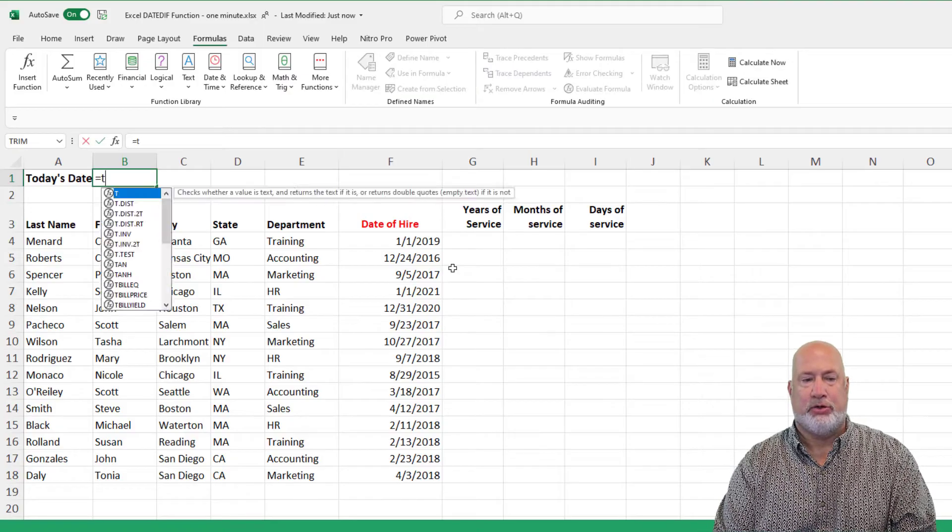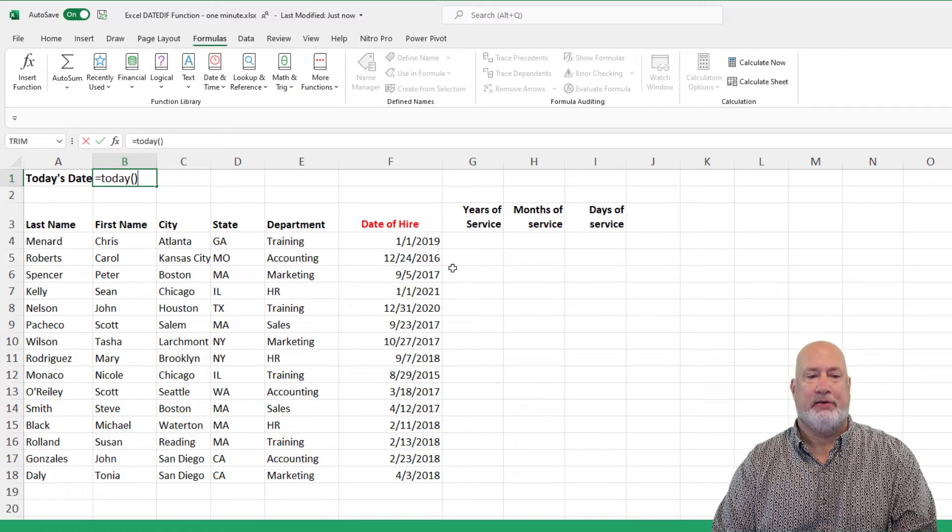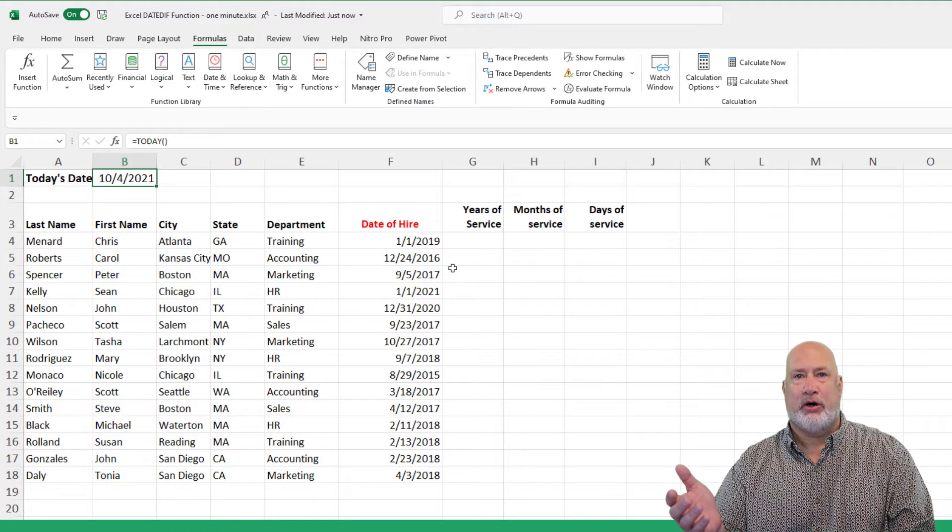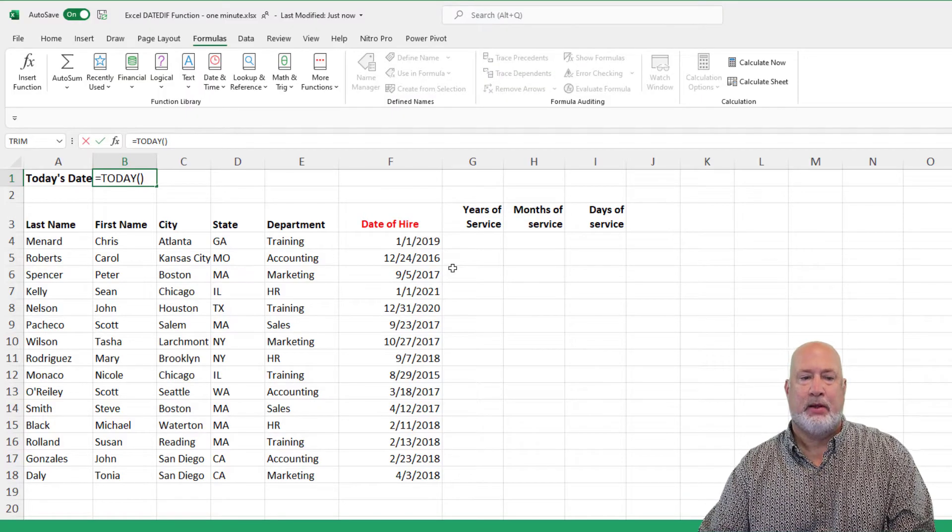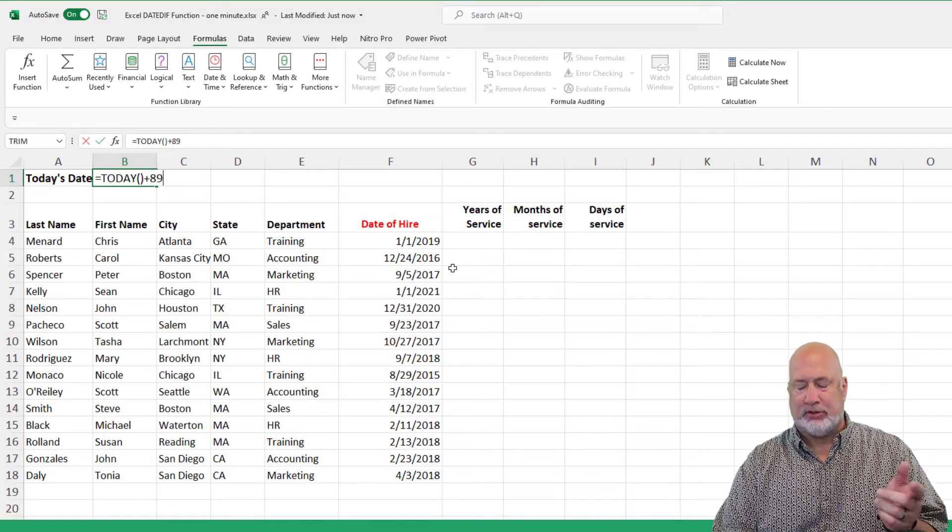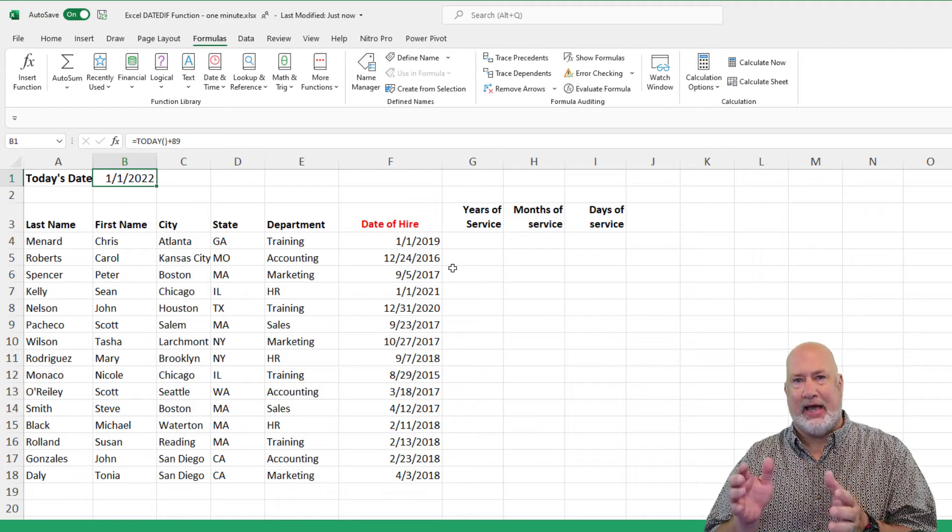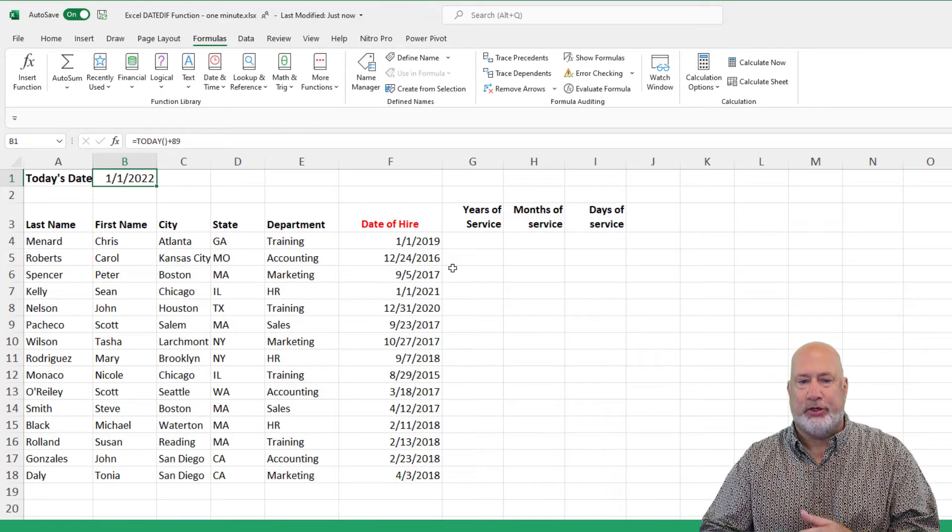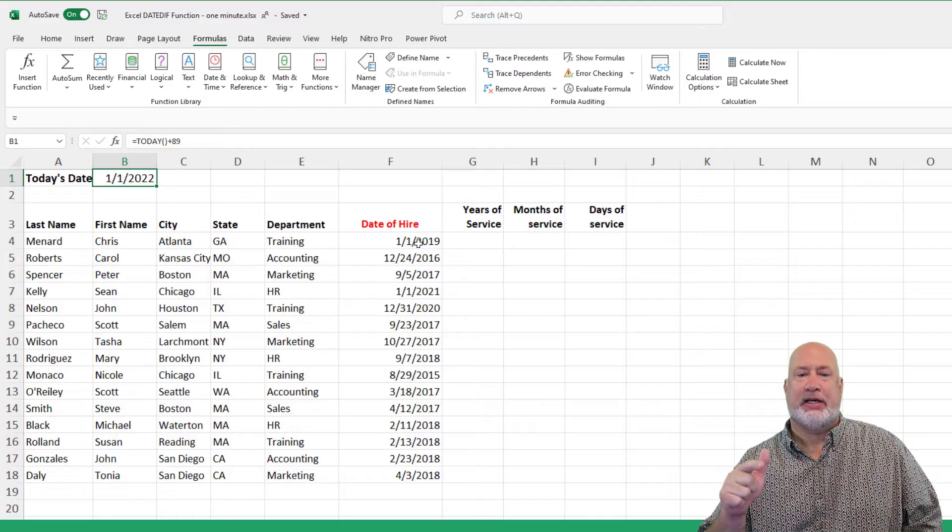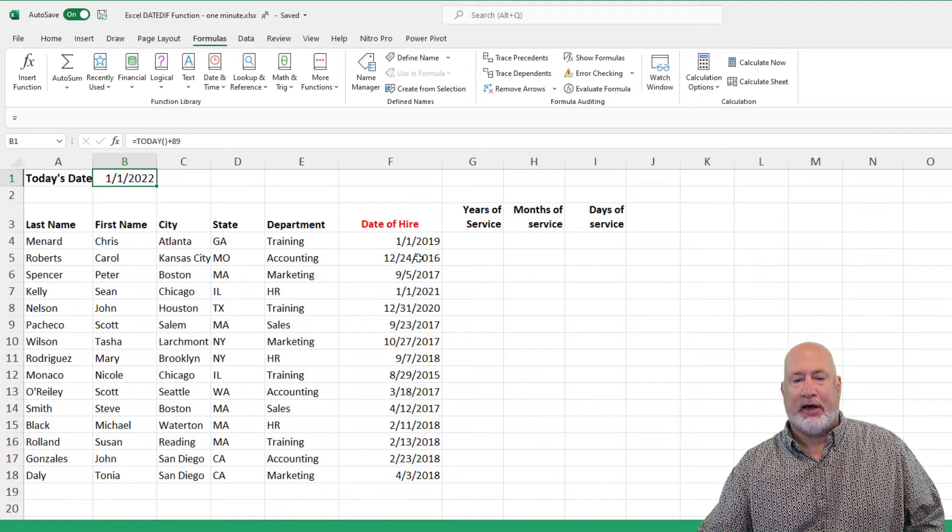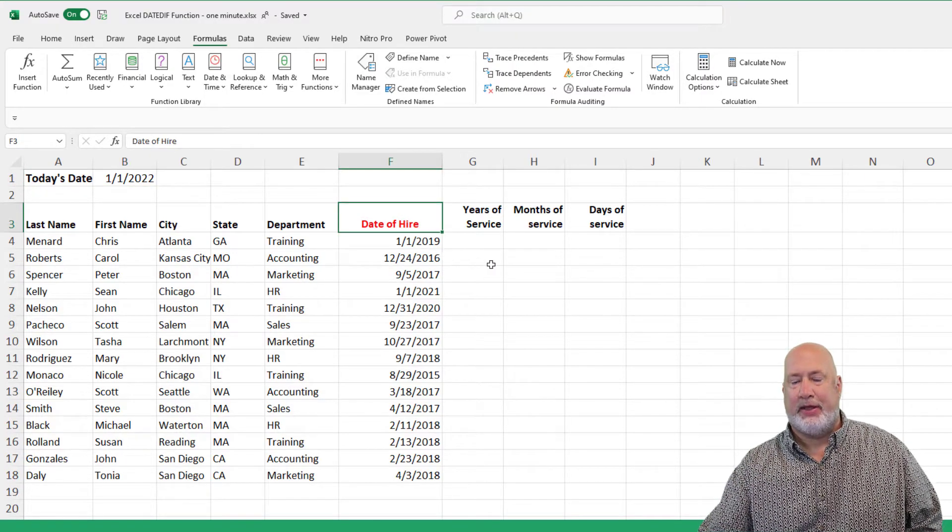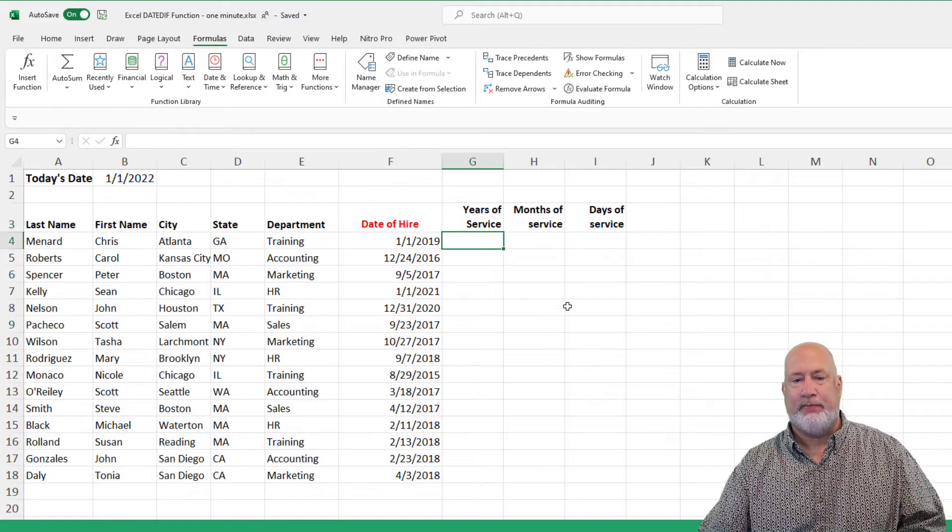So in cell B1, I'm going to do the today function. I've already done a one minute video on this. It always returns the day's date, but to keep this easy for my exercise, I'm intentionally adding 89 days to get to January 1, 2022. All I care about in this exercise is column F. I've got a list of employees and I put that in a red font color.